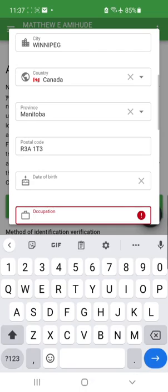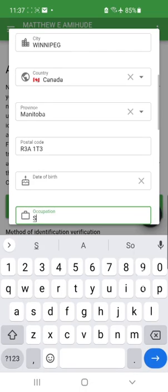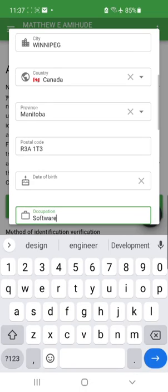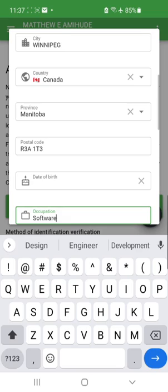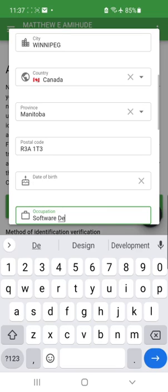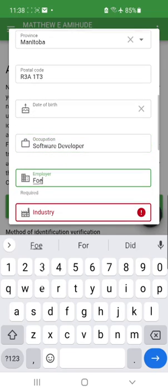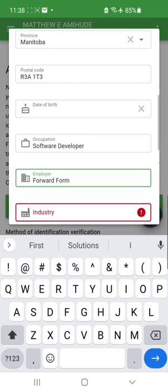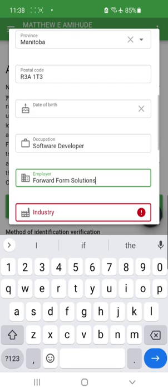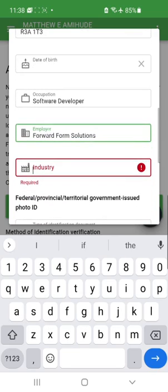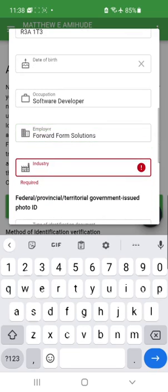The first manual field is the person's occupation, so I'll write 'Software Developer.' The employer is Forward Solutions and the industry is Software.